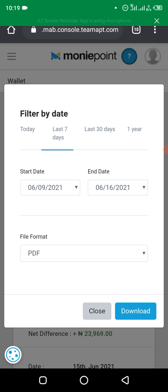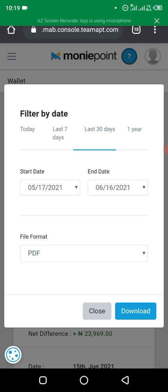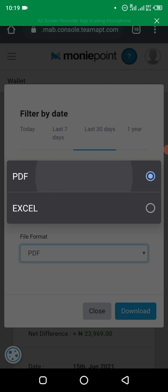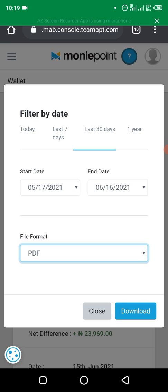This shows a filter by date feature. You can select the date range you want. I'll choose 30 days — it automatically selects the last 30 days. You can see the start date is May 17th and the end date is June 16th. Then select the format you want — I prefer PDF.